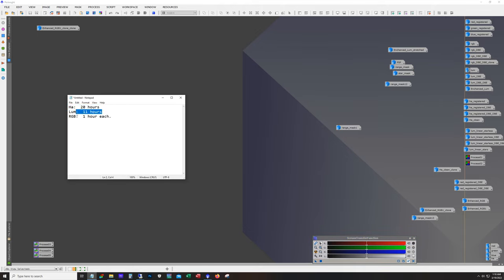So this is with an Astronomic L2 luminance filter. We got 11 hours. Using ZWO red, green, blue filters, one hour per filter. And then 20 hours of HA using an Astrodon 5 nanometer filter.